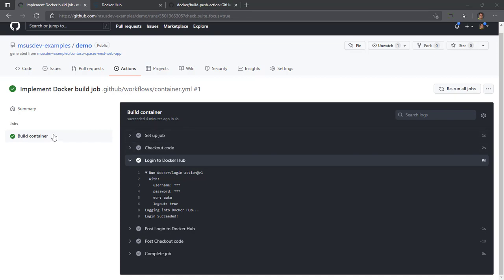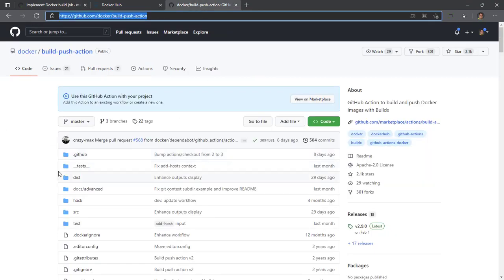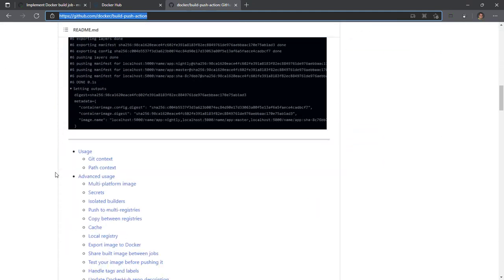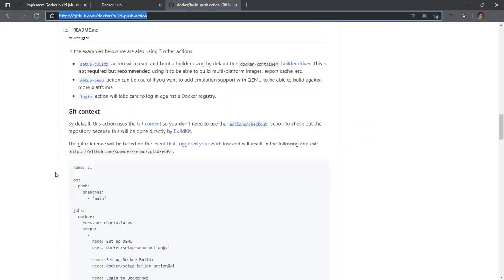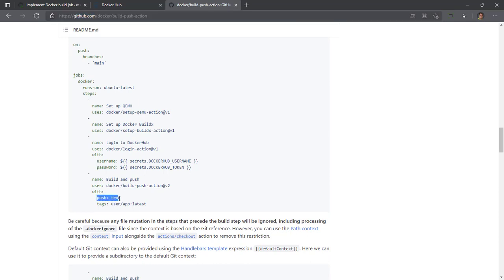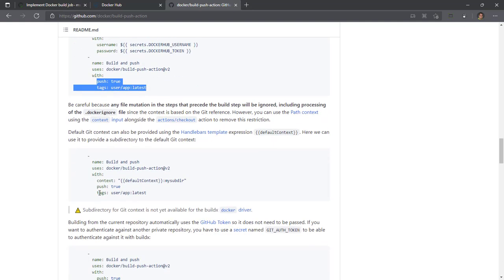We've already logged into Docker Hub. We have a successful login, so we've already handled the most difficult part of this. We could just go ahead and use the Docker build push action immediately after the login action. Essentially, you just indicate that push is true, set up your tags and context, and you're ready to go.